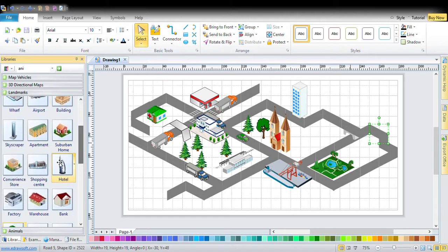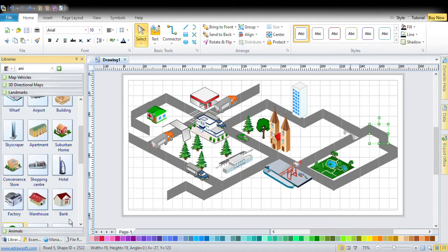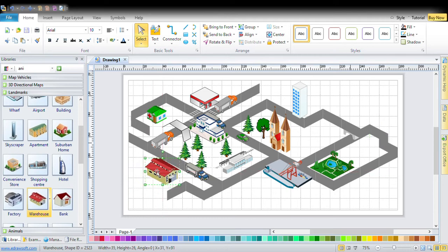If you want to, you can get something from Google — you can just copy and paste it. If you want a warehouse, just put it. If you want to make it bigger, you can make it bigger.